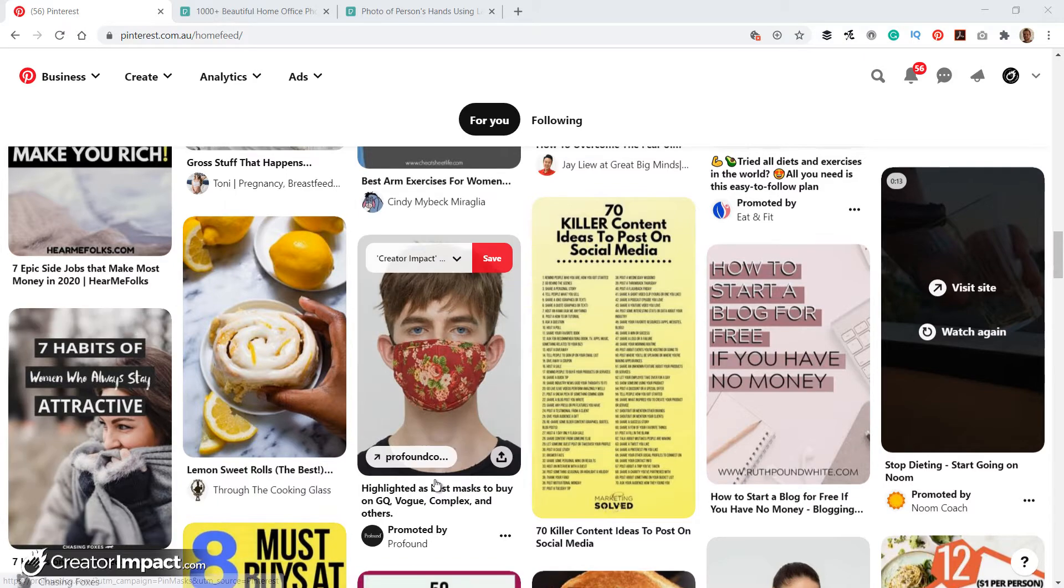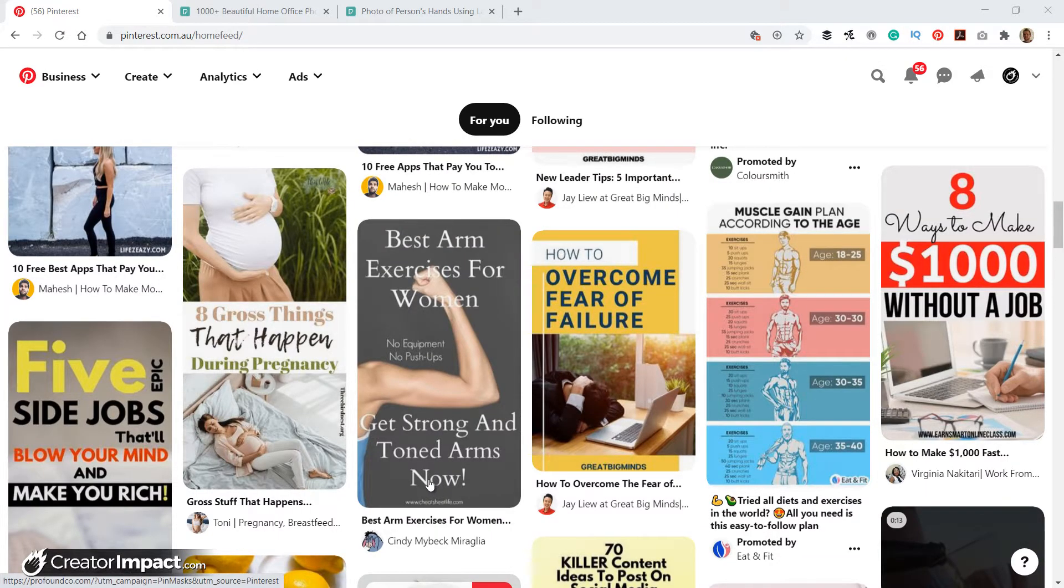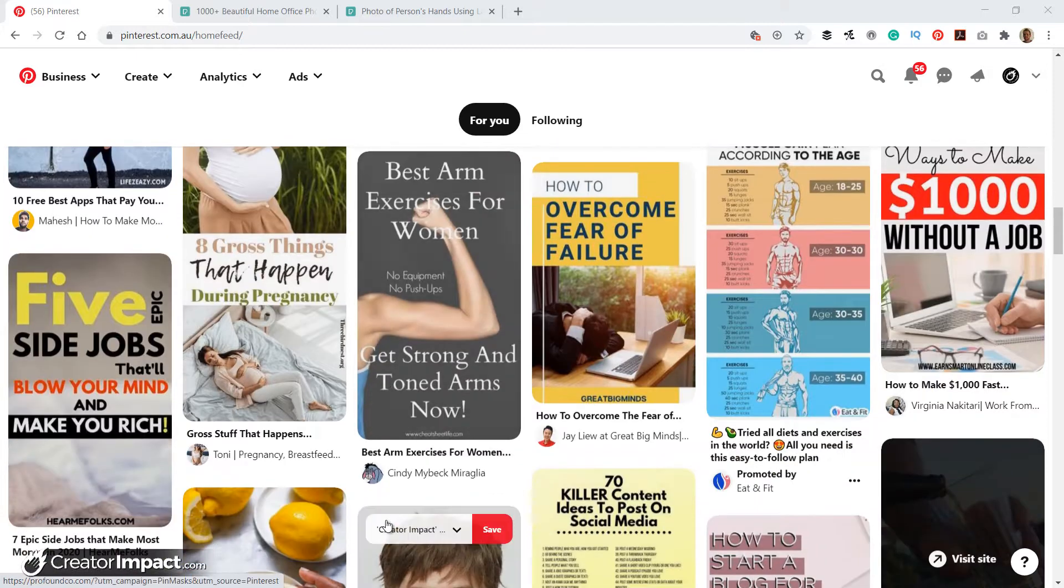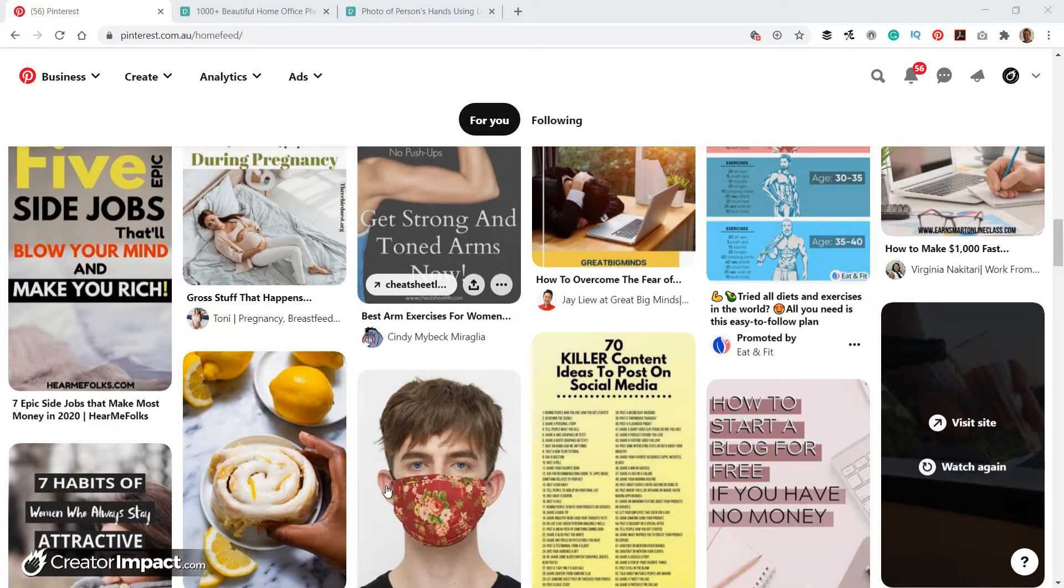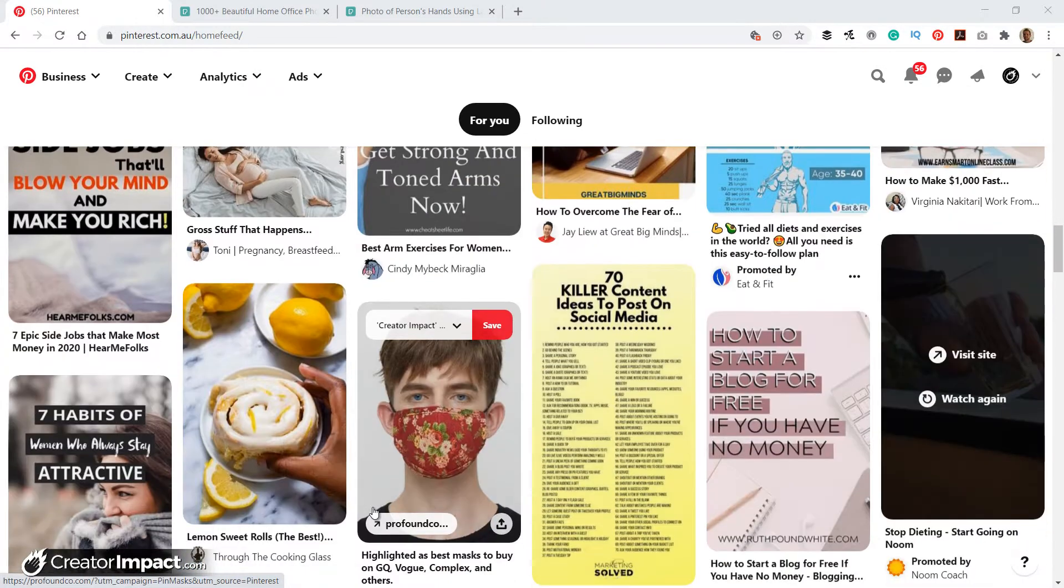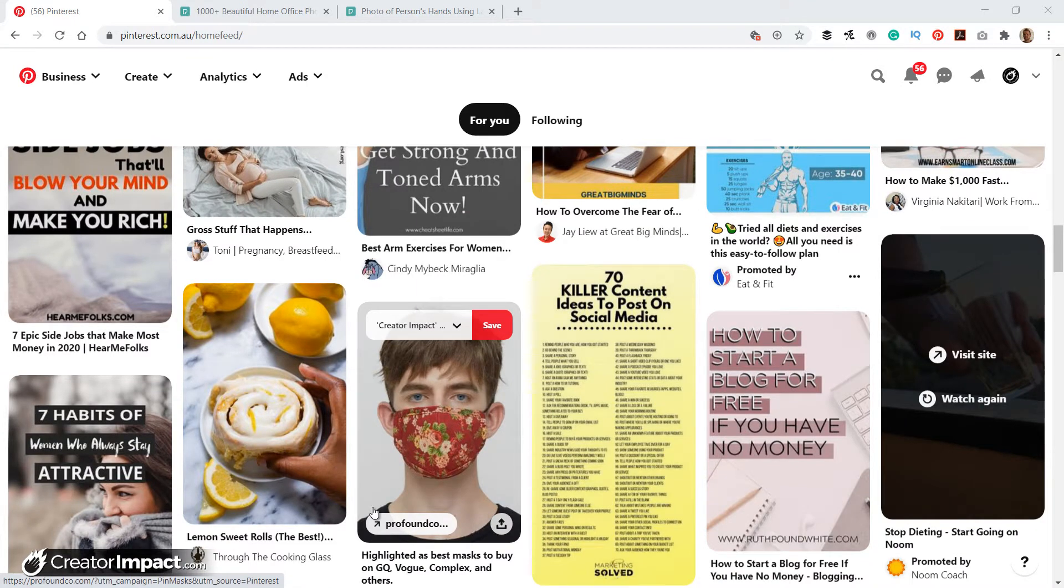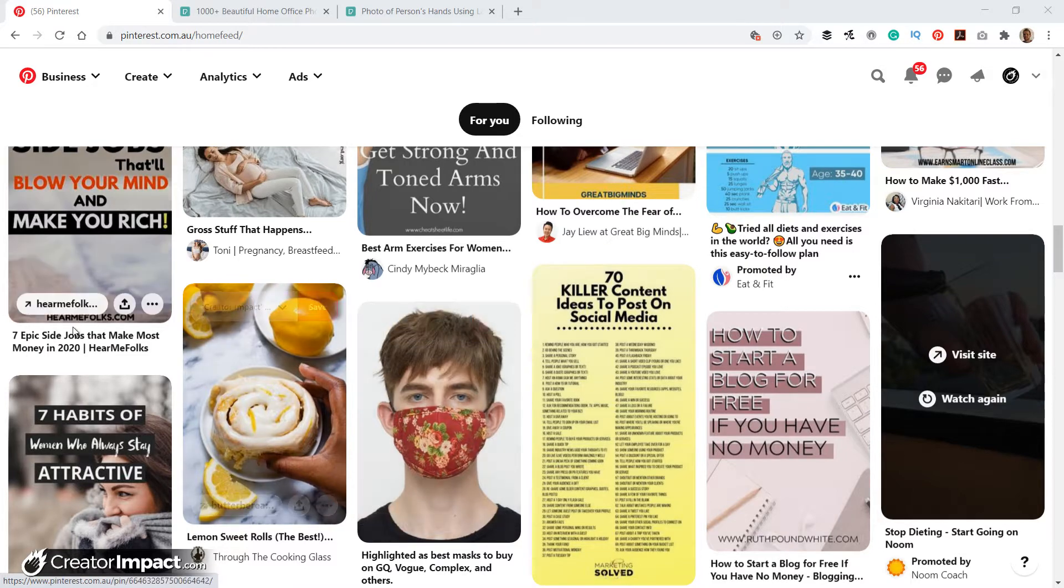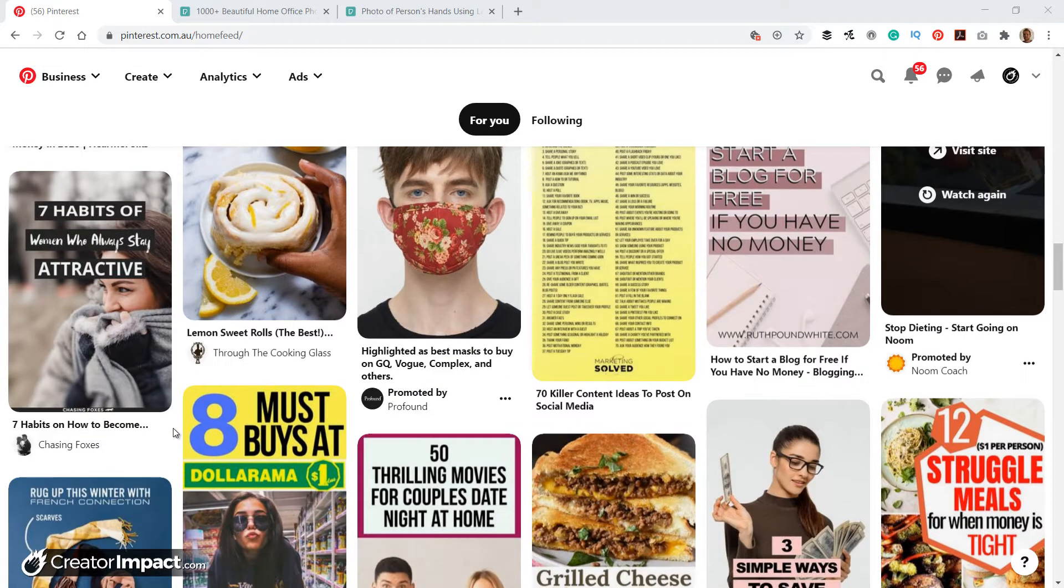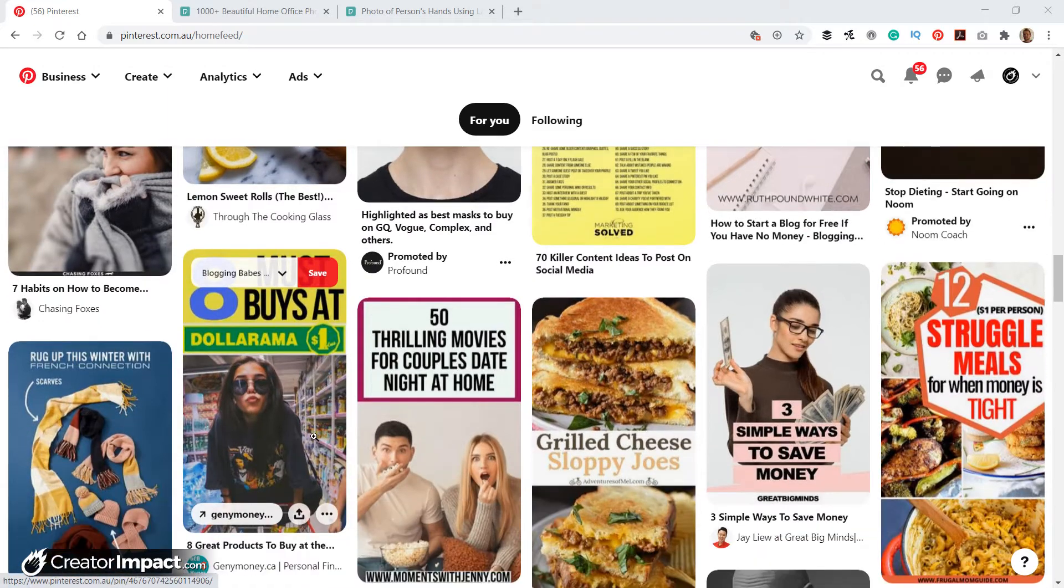Pinterest is a great place to promote because it allows you to promote things visually. It links directly back to a website. And people who are on Pinterest are generally more likely to buy because they're people who spend money online according to their demographics. So it's a great place if you're running a business or you're trying to earn money online to get images up there to promote what it is you do.